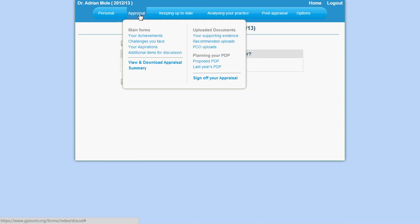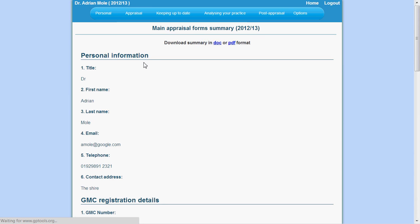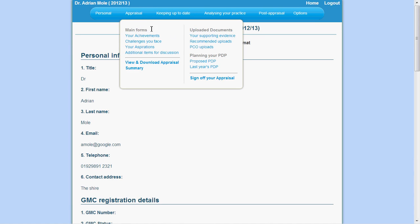You may also view and download your appraisal summary from here by clicking on view and download appraisal summary. There is separate access to any evidence you have uploaded.